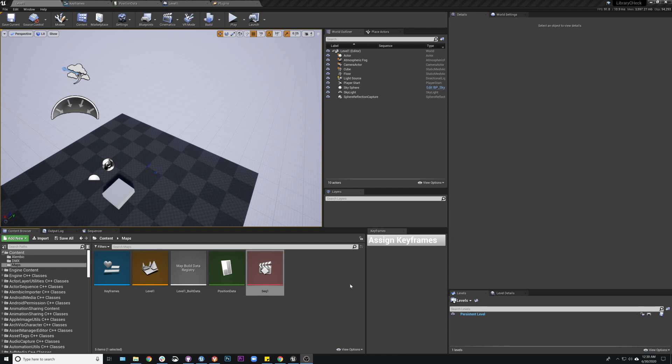Okay, so this one is assigning keyframes from an editor utility widget using a data table. Parts of this can be subbed in and out, but I just wanted to show this one part as an idea.